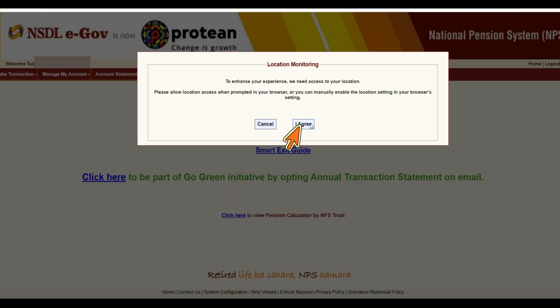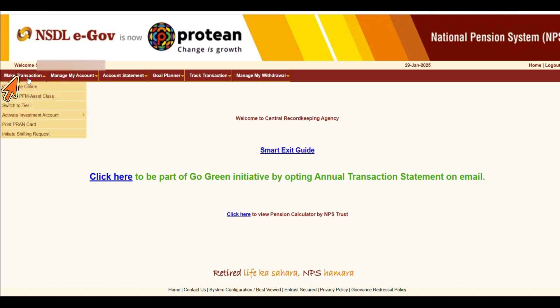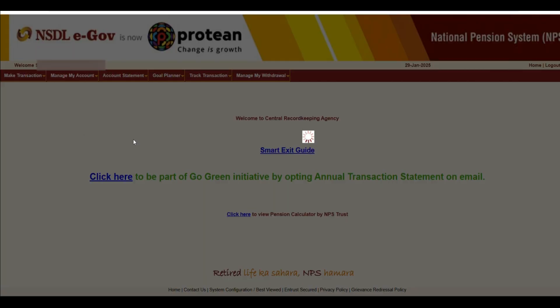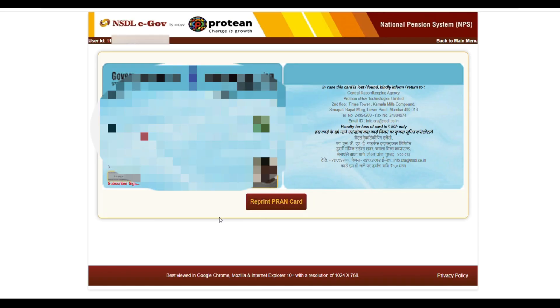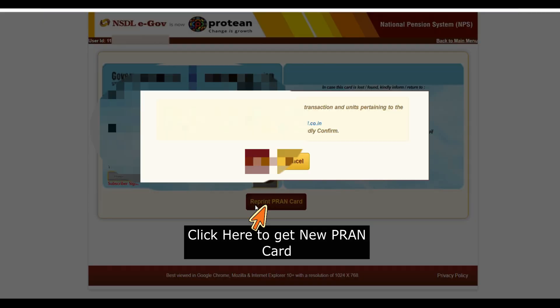Click agree. On the left hand side you can see 'Make Transaction' — select 'Print Brand Card'. Here you have to verify the details and then click to get the new brand card.